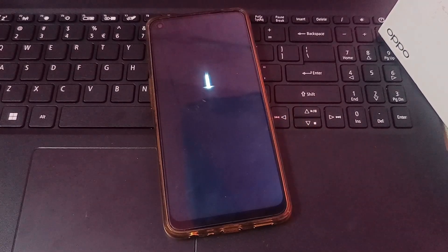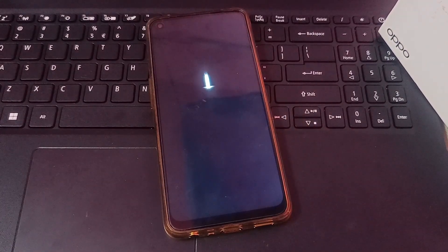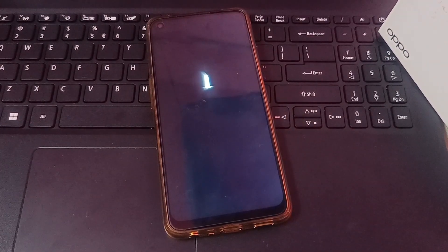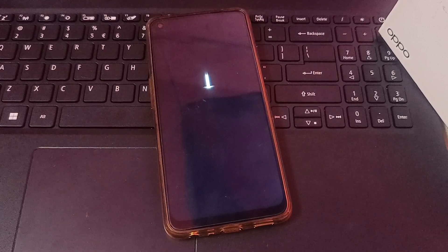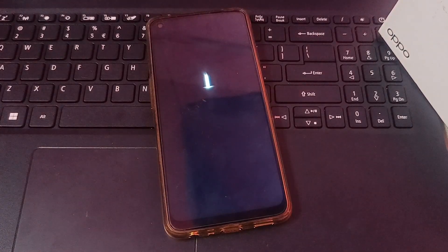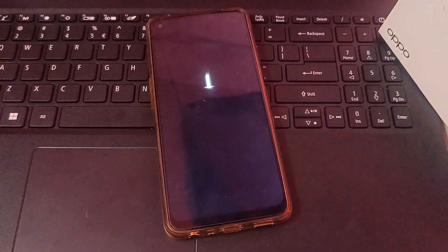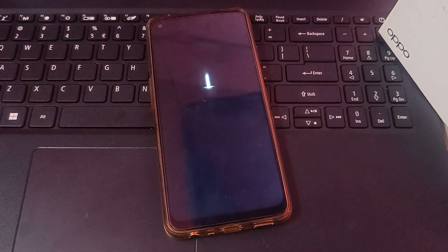Now your mobile phone is turning on. You can update easily like this. Whenever you update your software it will take time, but be patient and wait for it.